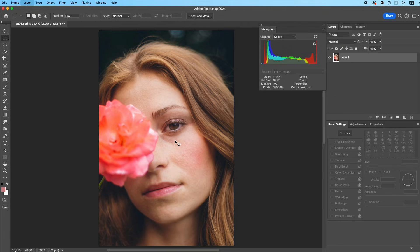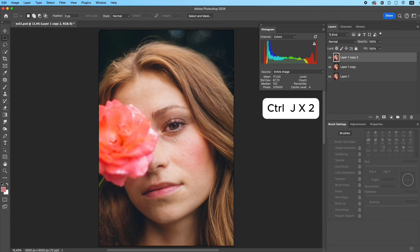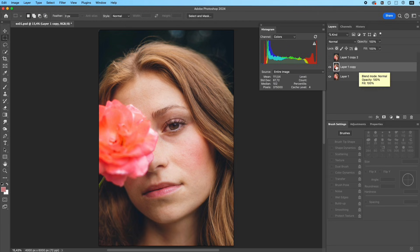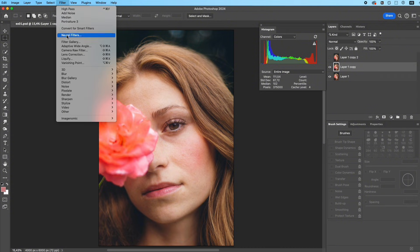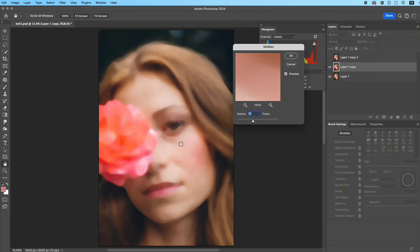Tip one: smooth but keep texture. Do you know the method many professional retouchers use to smooth skin while keeping all the texture? First, duplicate the original image twice. Hide the top layer and work on the one below.